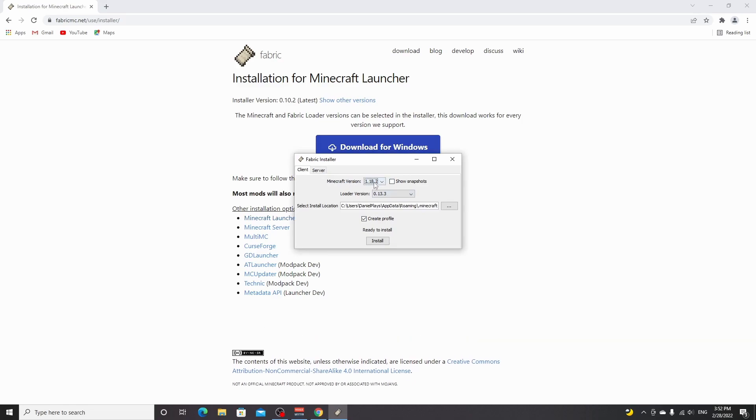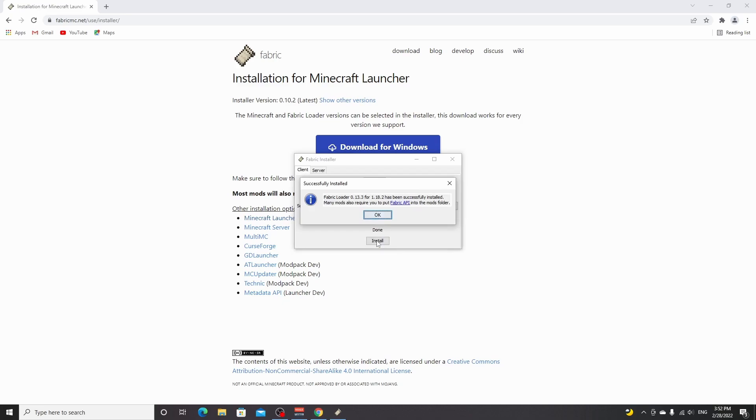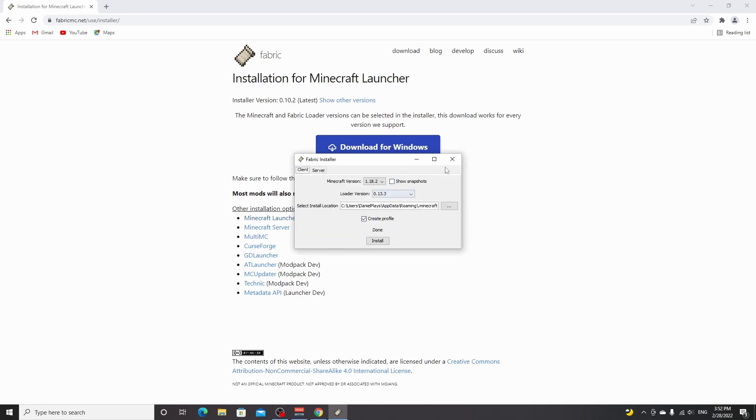Now if you're watching this in the future and for some reason want to go back to 1.18.2, you can click this menu right here and just select 1.18.2. Make sure it also says create profile, and then once it says ready to install, just click install. It should only take a few seconds and then you can click OK.